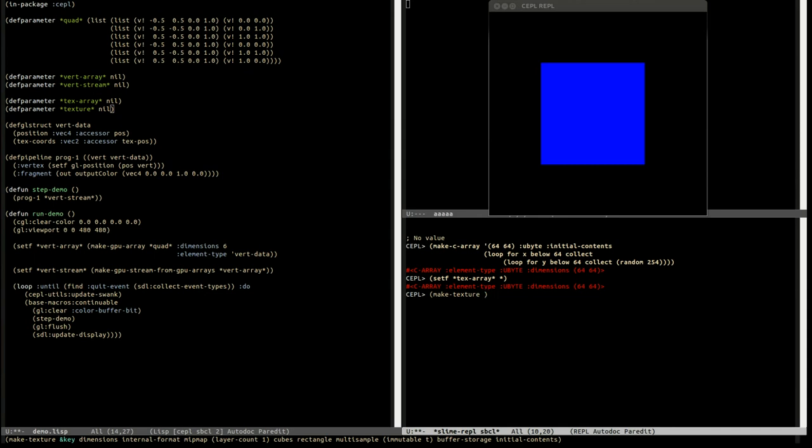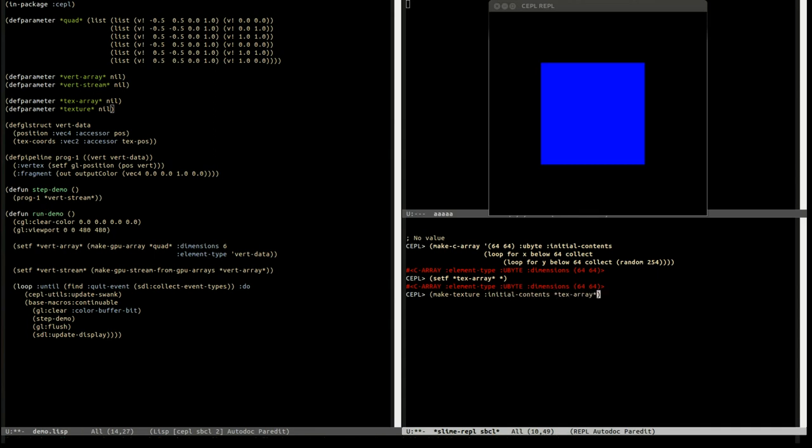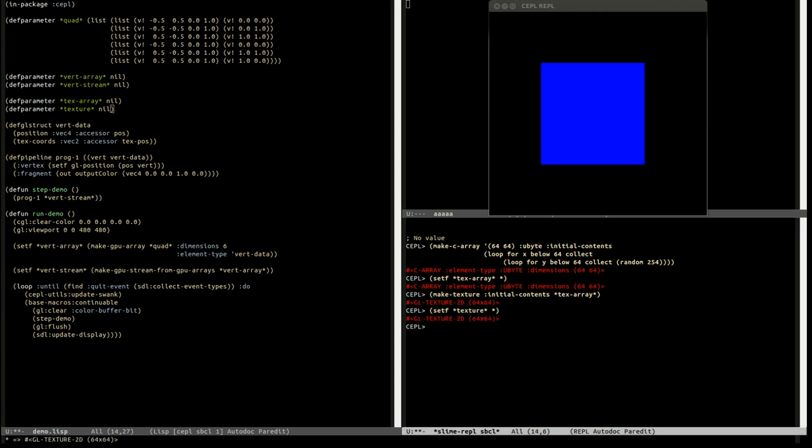We could specify all these details, but I'd rather just tell it to take the text array and infer everything it needs from there. Because it knows it's an unsigned byte, and it's known just 64 by 64, so we can find out the rest for itself. So if you do that, you've got your texture. Let's save this again.